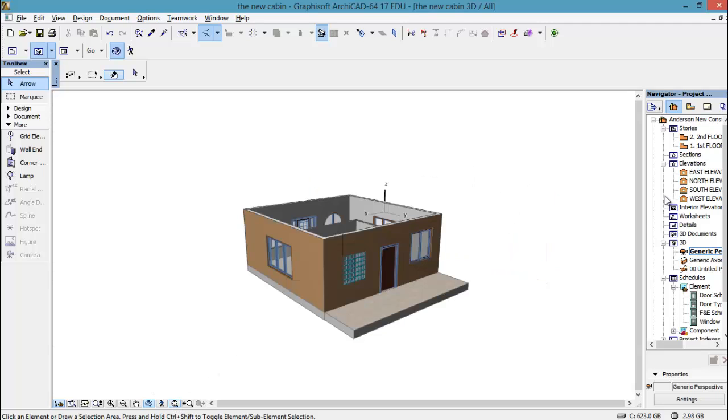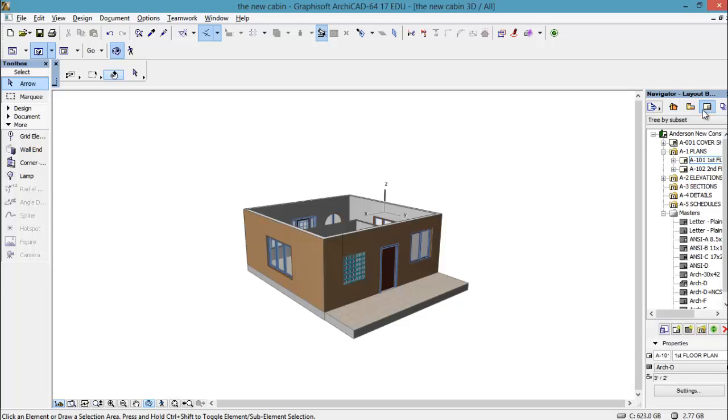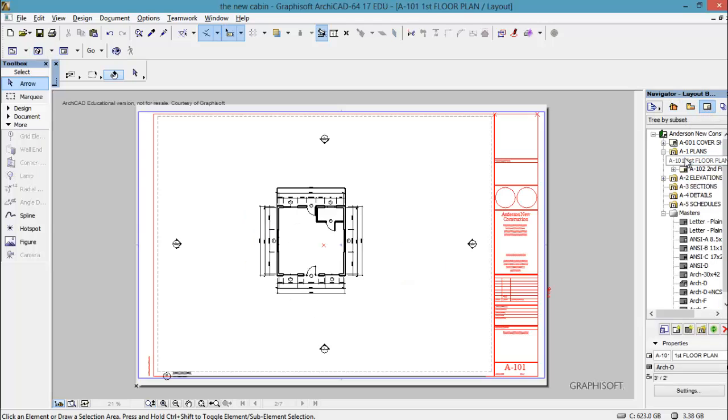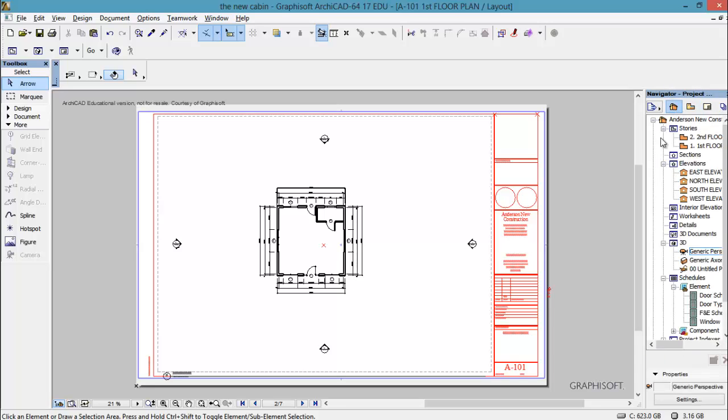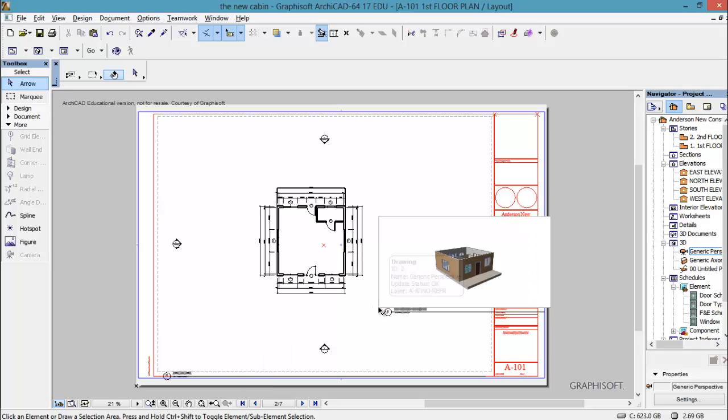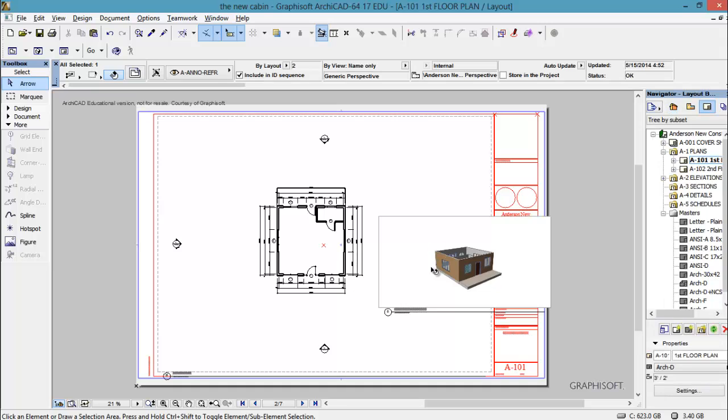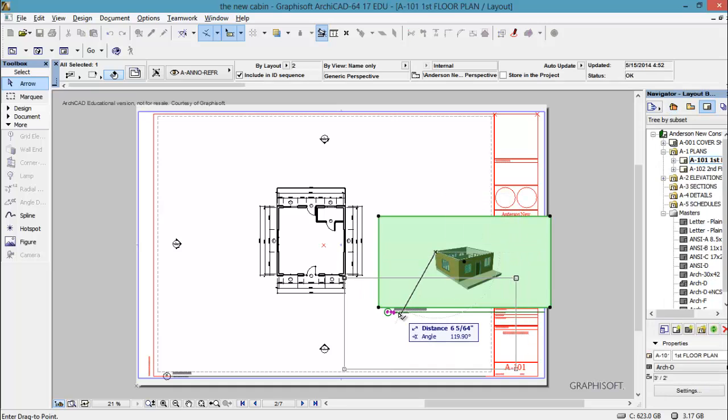And so then I'm going to go back to my sheets and say on this I would like to have my generic perspective in here too. So I can just slide it in here. I clicked on it, and then I just basically click and drag and we'll have it down here.